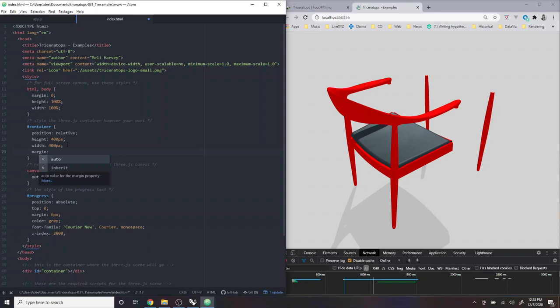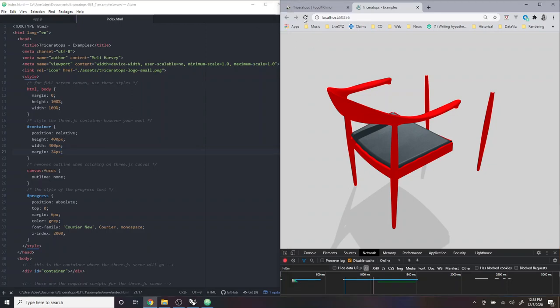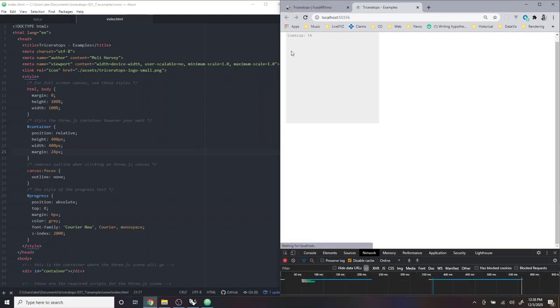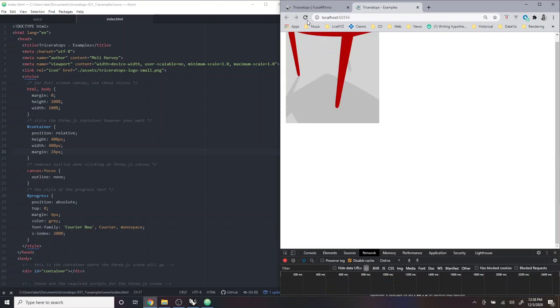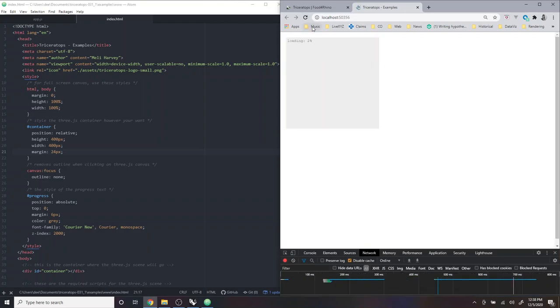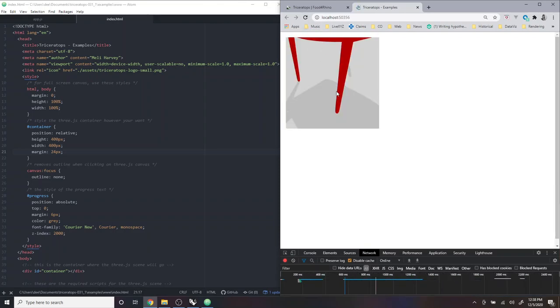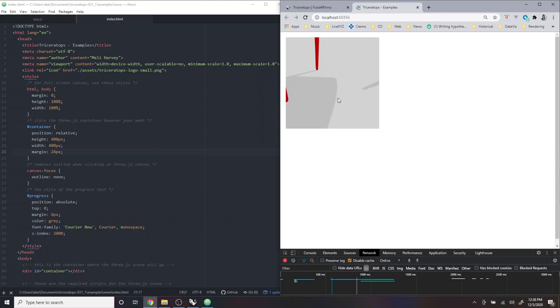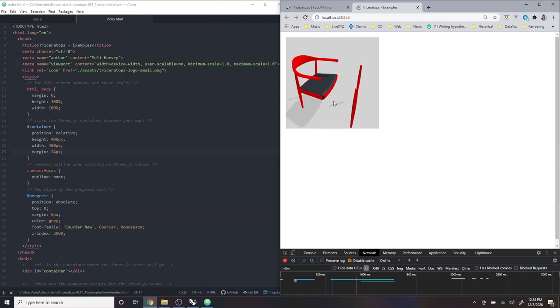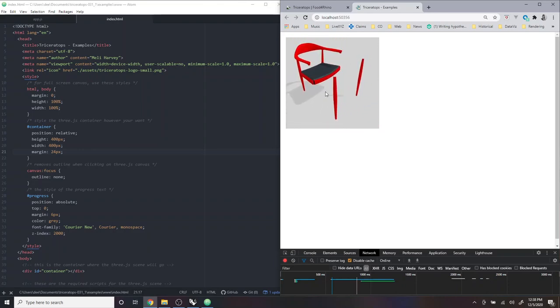And I'm just going to give it a small margin as well. And then when I go back and reload my page, you'll see that now my model is just in this small box here.